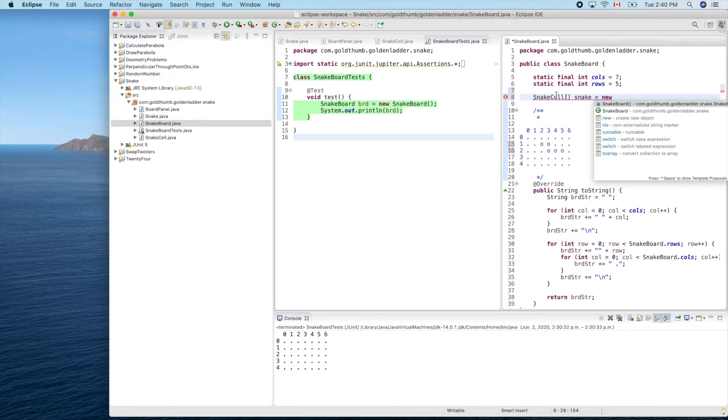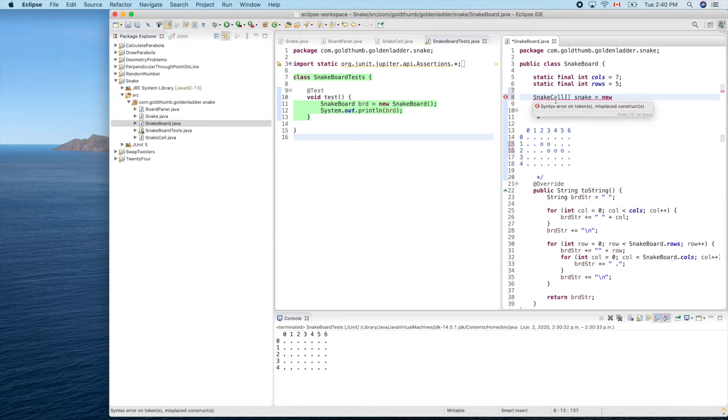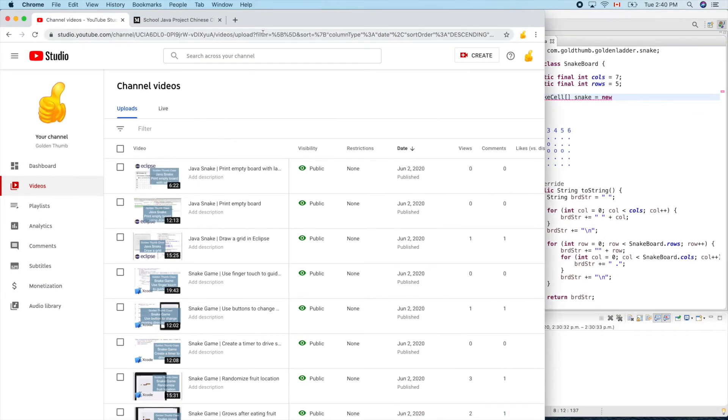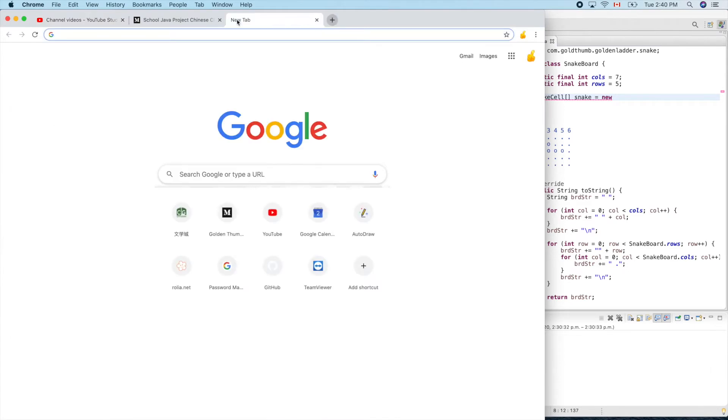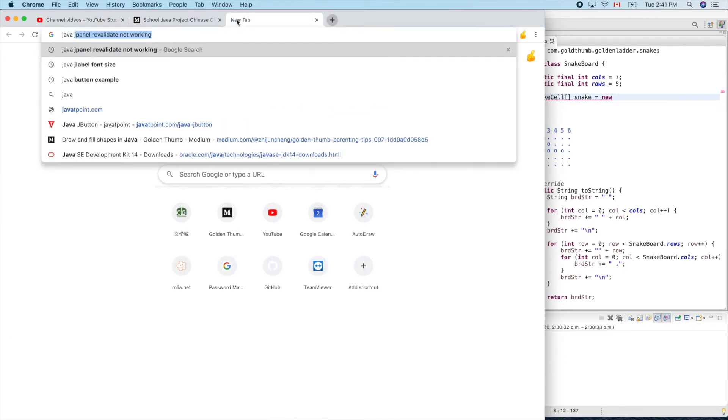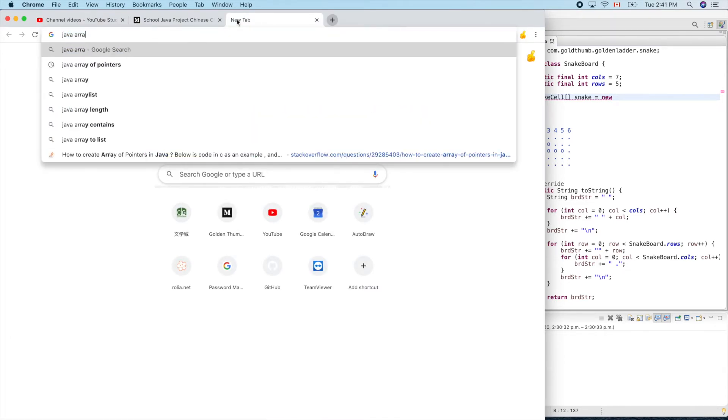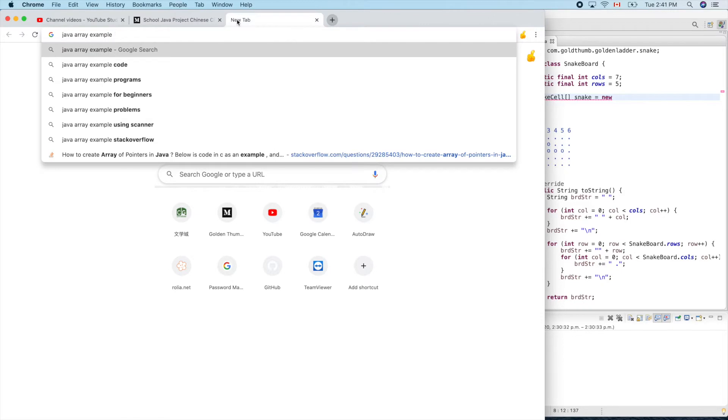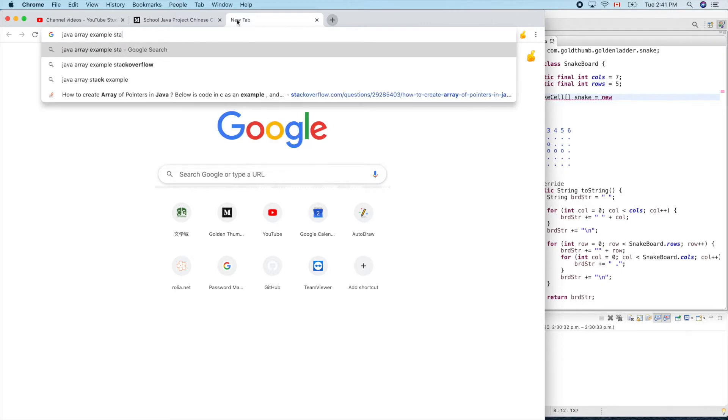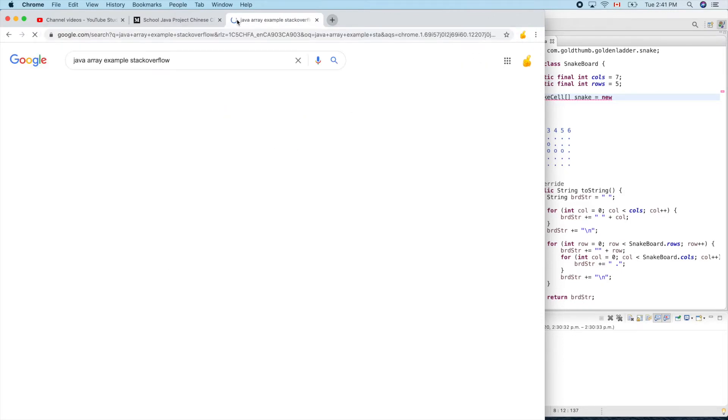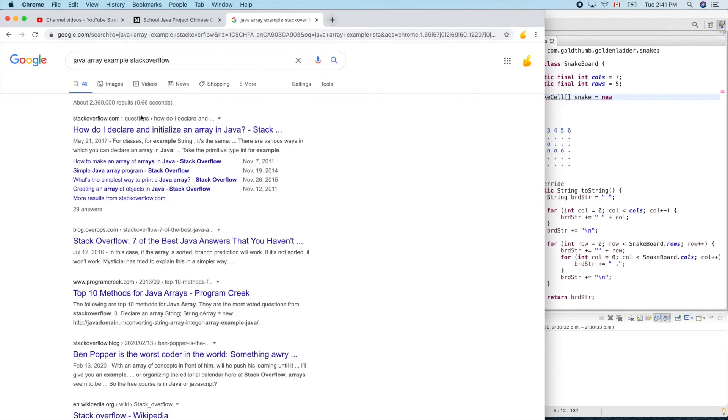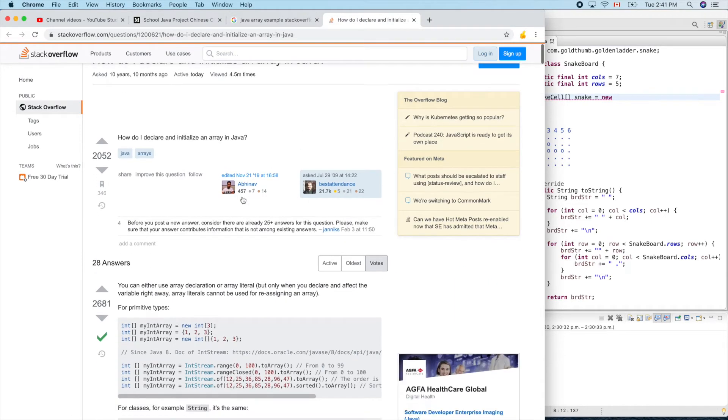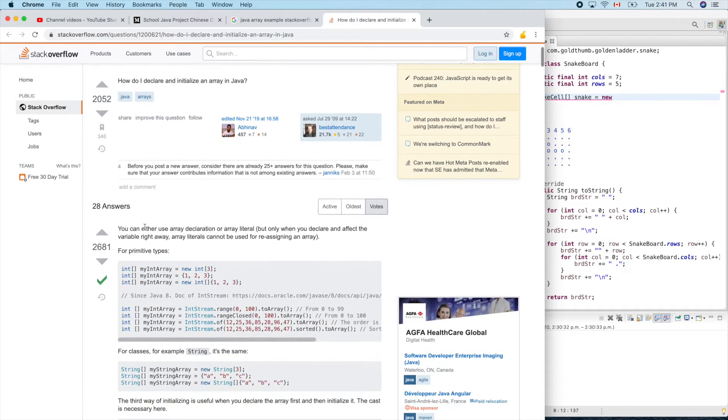What's the syntax for that? Let's google it. Java array example in Stack Overflow. How do I declare and initialize an array in Java? Let's try this one. Wow, so many upvotes.